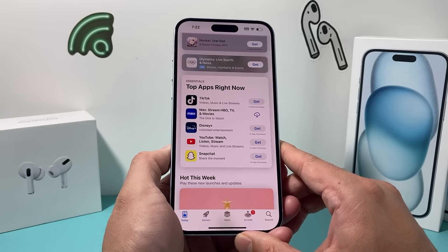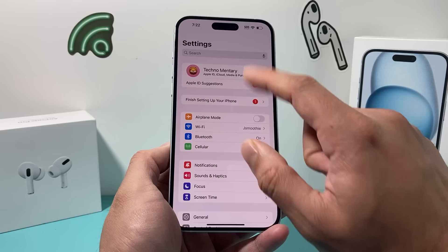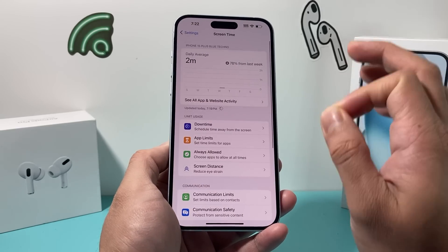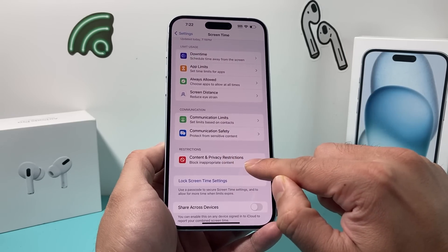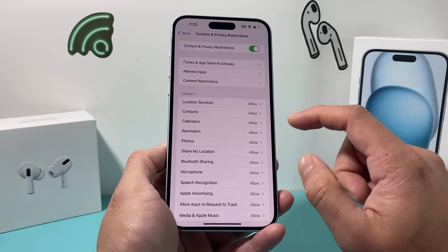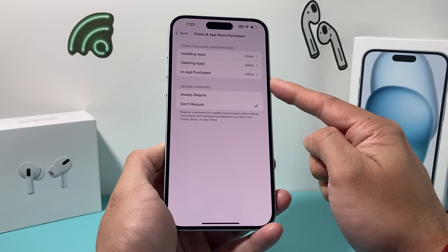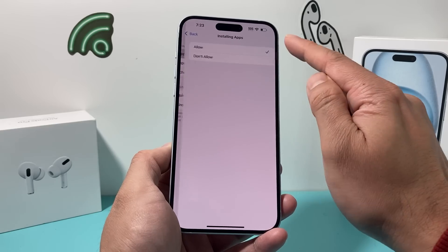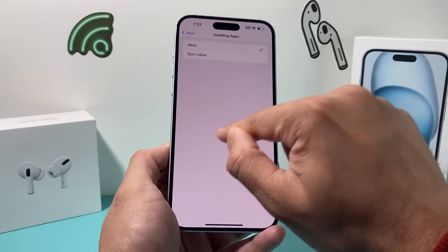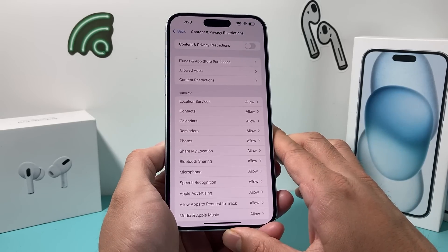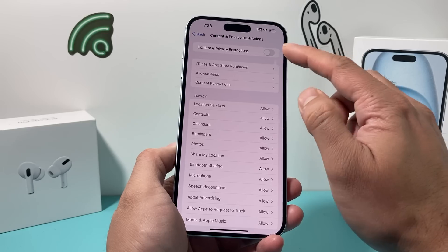Another thing to check on your iPhone is Settings under Screen Time. If you are using Screen Time, go to Content & Privacy Restrictions. If you have this on, I recommend turning it off as it can interfere with App Store purchases. Under installing apps, make sure it says allowed — if it says don't allow, you will not be able to download any app. You can also turn content and privacy restrictions off completely so it's not restricting any app downloads, which is more recommended.